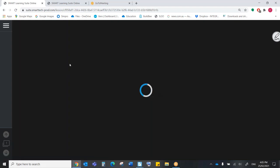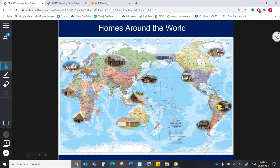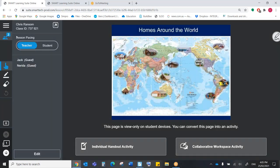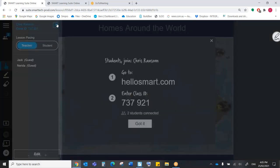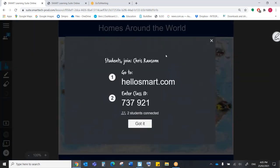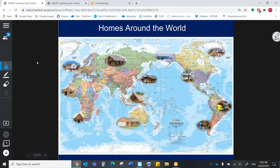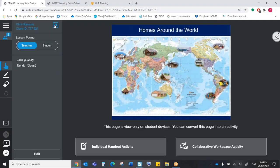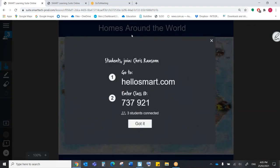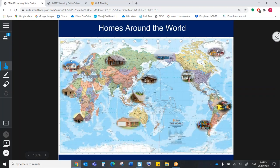For the students to join my lesson on their devices, it's exactly the same process that we used earlier for getting my students onto my Smart Lab activity. You will also see that my class ID is exactly the same as it was that last time. So right now, please feel free to jump on if you like. Just type hellosmart.com into your browser, and then enter my teacher ID, which is 737921.